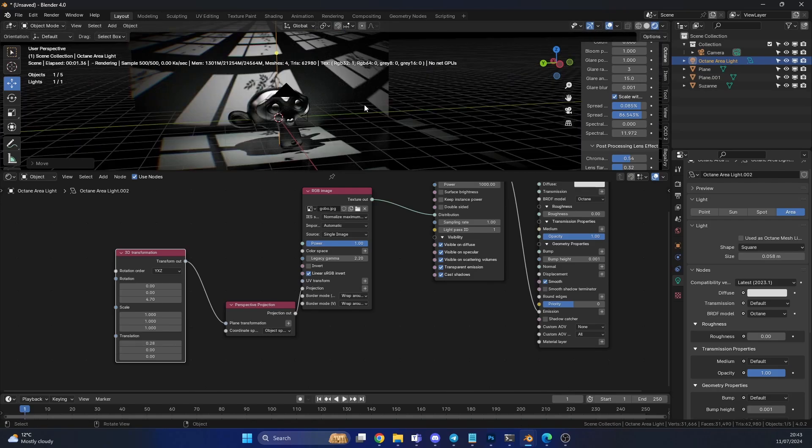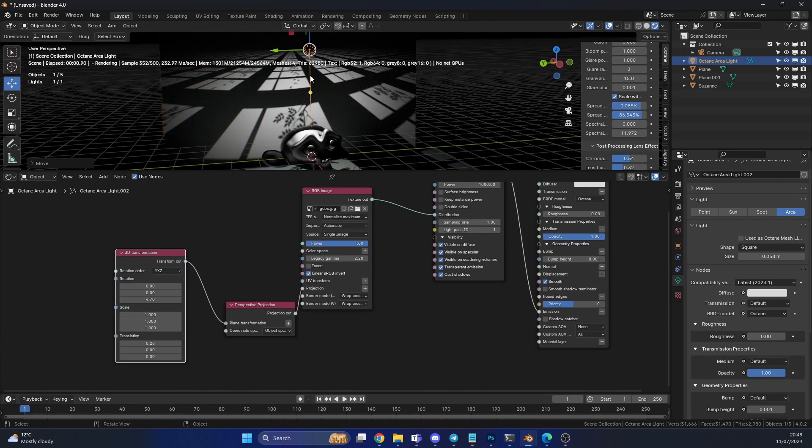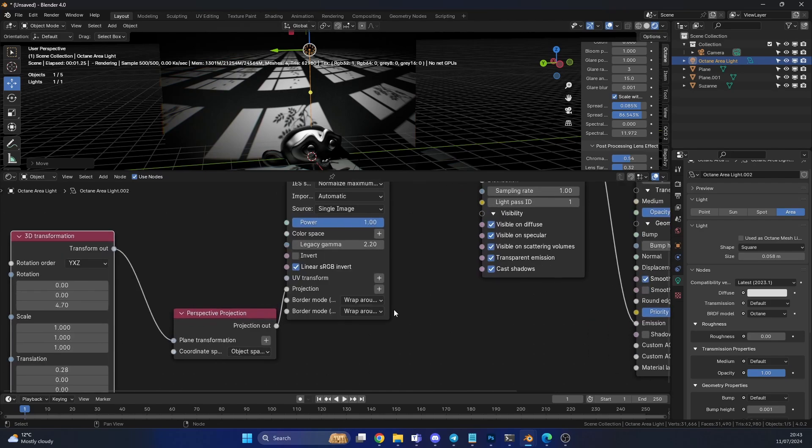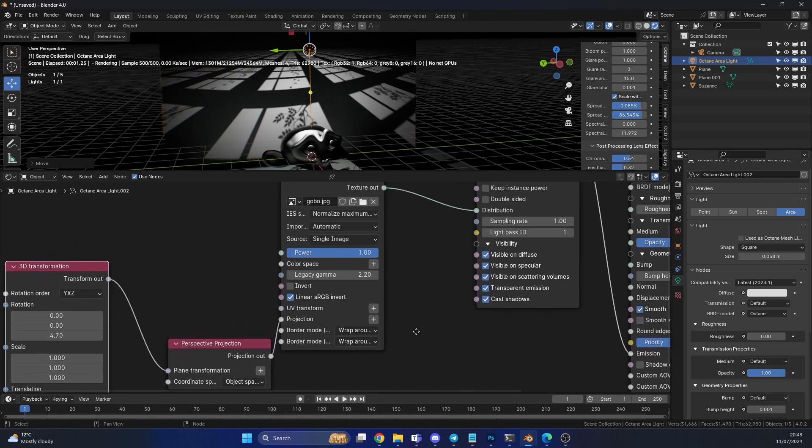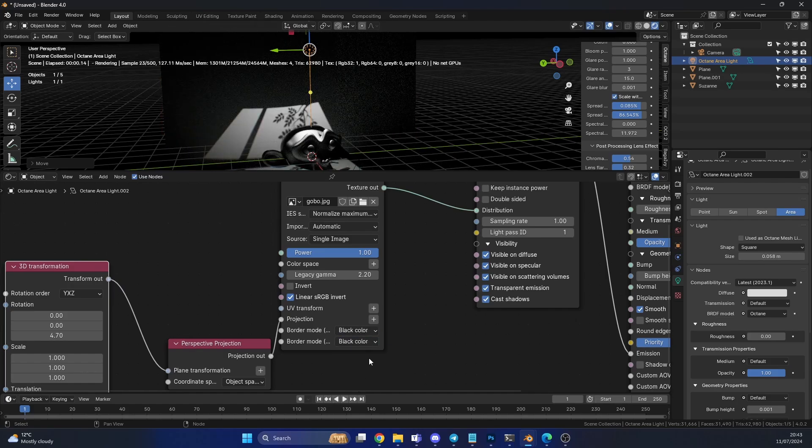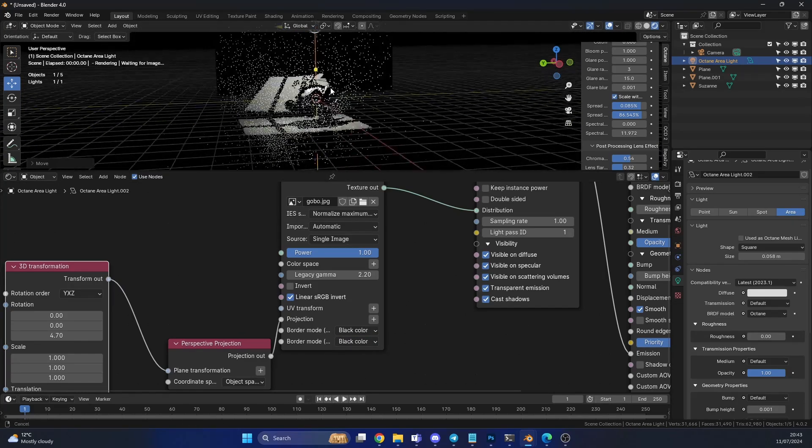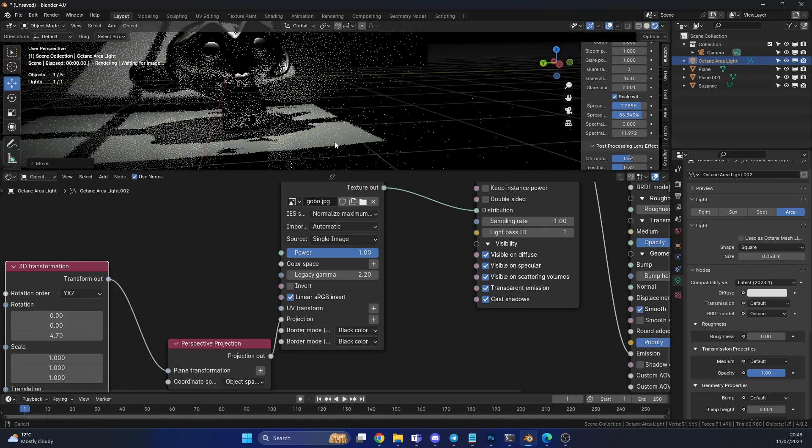One thing that you might notice here is, it's being repeated. You might need that. You might have a building, and you might want it to repeat. But I don't necessarily want that. And what I'm going to do here is change the border mode of the texture. And I'm just going to either clamp the value, or just go to black color, because it's a black value. And there we go. We only have one. And we have this really nice light setup.